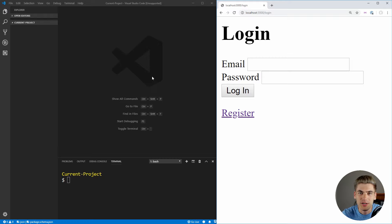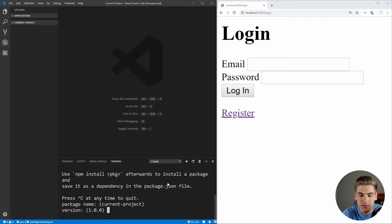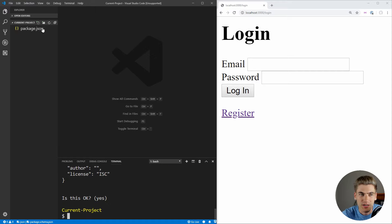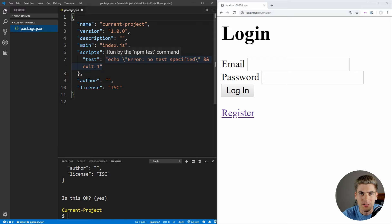Let's fire up Visual Studio Code with a completely blank project. The first thing we need to do is initialize our project. Since we're using npm to store all of our dependencies, we can type in npm init and use the default values. This gives us a package.json, which is where we store all of our dependencies. To start, I'm only going to install the dependencies needed to get the basic application running, and we'll install more as we need them.